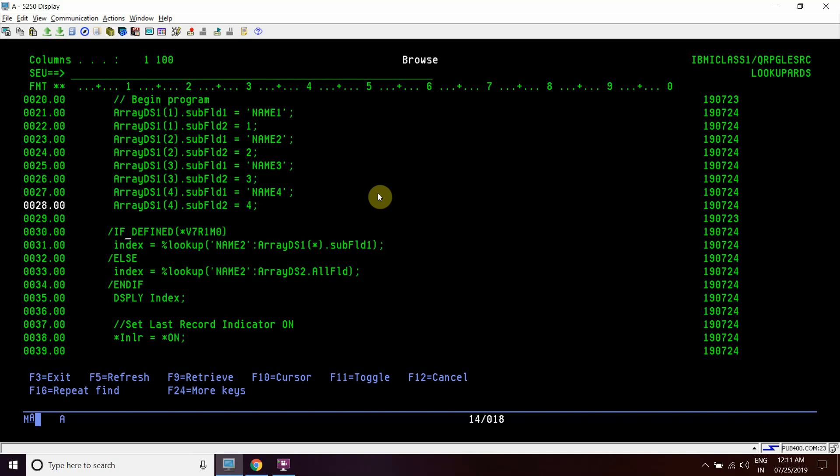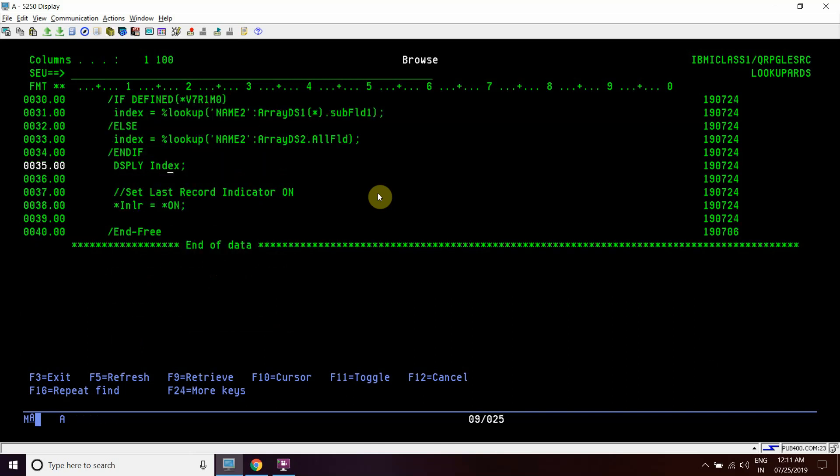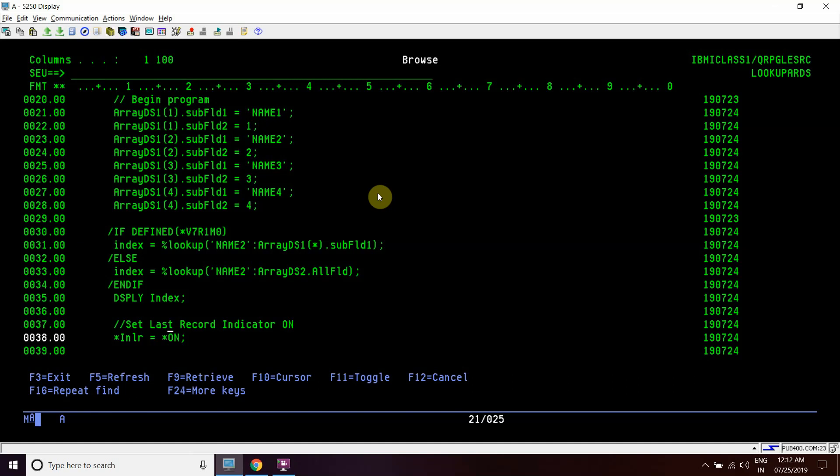Now this will return the index where this name2 is present. This will return the final result as 2 because name2 is present at the second position of this array. Now we'll display this index and last the LR indicator gets on and the program terminates.